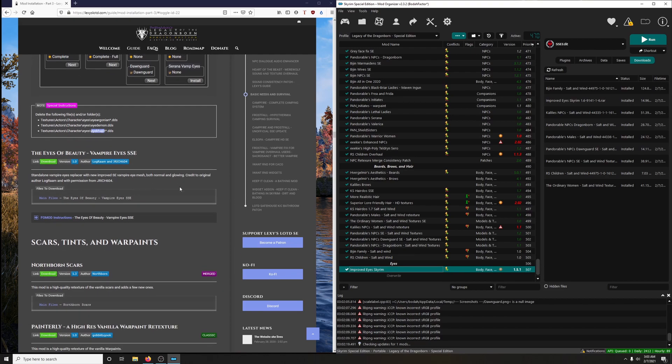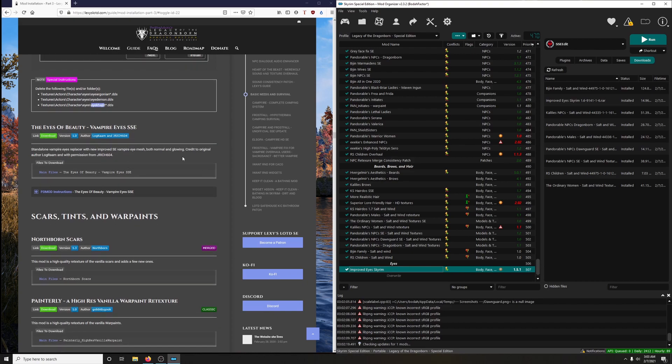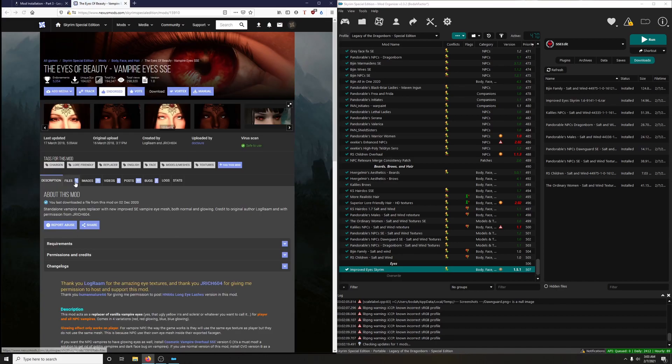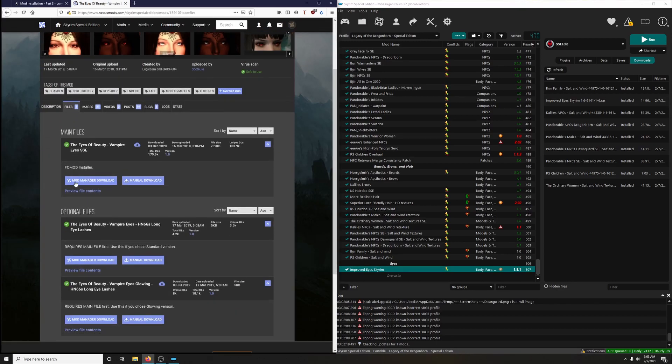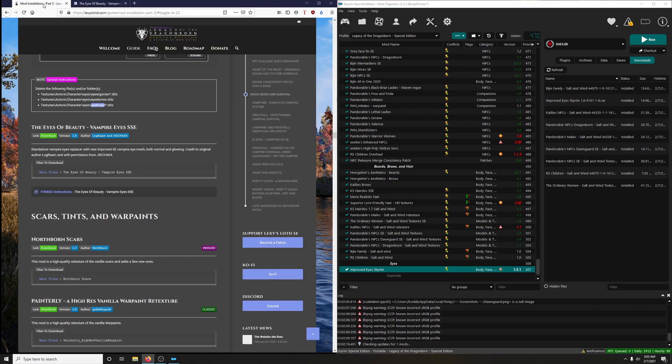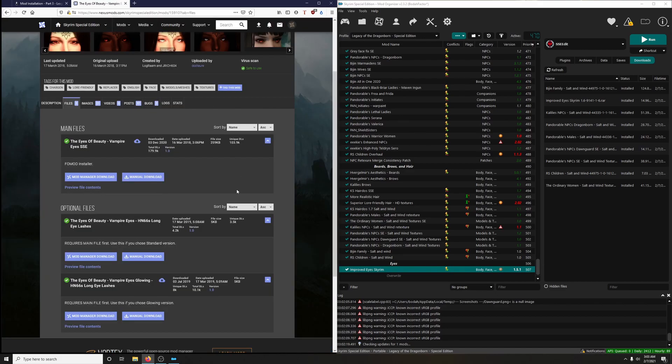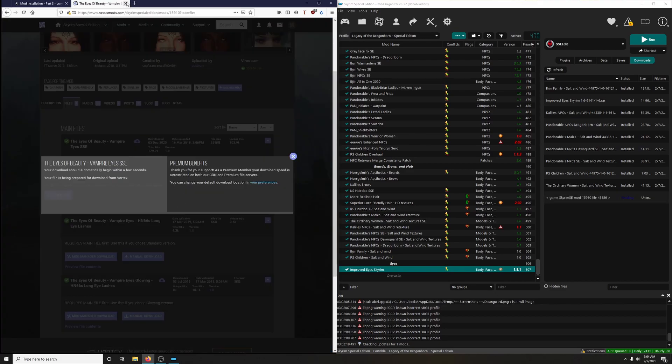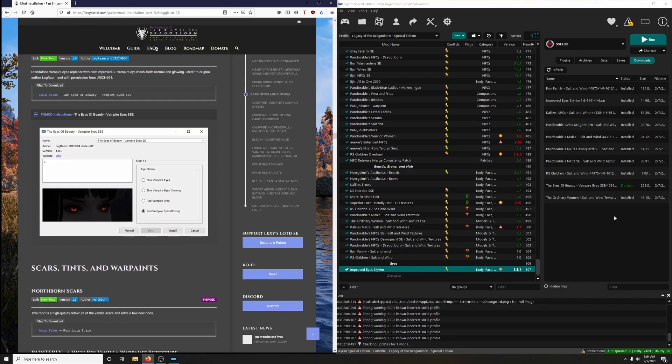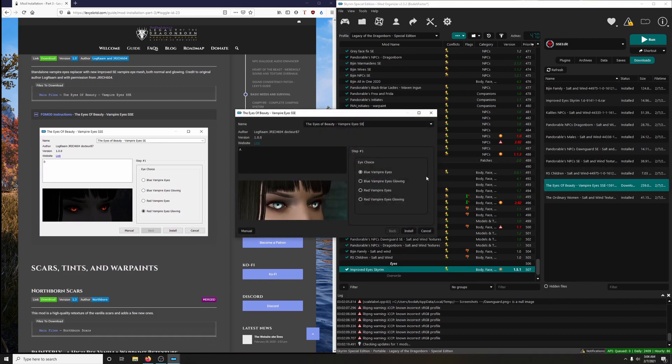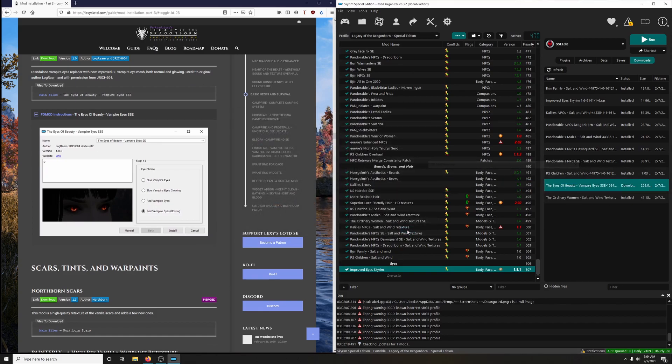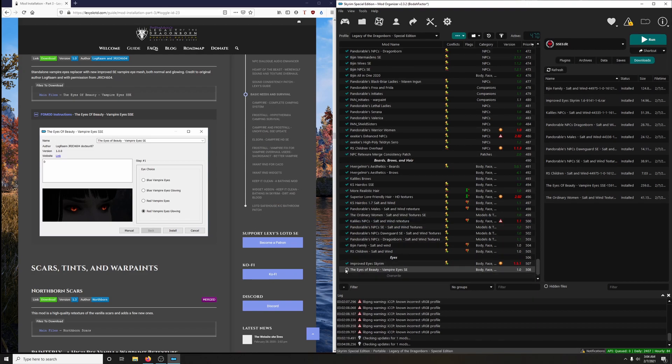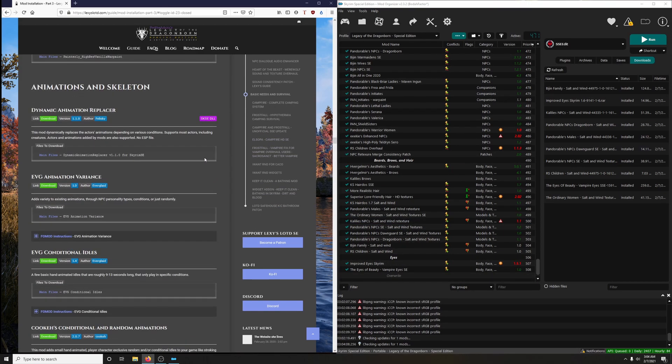Okay. The Eyes of Beauty Vampire Eye Standalone. Vampire eye replacer with new improved SE vampire eye mesh, both normal and glowing. Credit to original author Logman and with permission from that. Okay, let's download it. I think it was that one. It's got to be that one. Why are you doubting yourself, JT? Download it. Let's get the format ready. Double click to install. We want Red Vampire Eyes Glowing. Install, and then activate it. That concludes the Eye section.